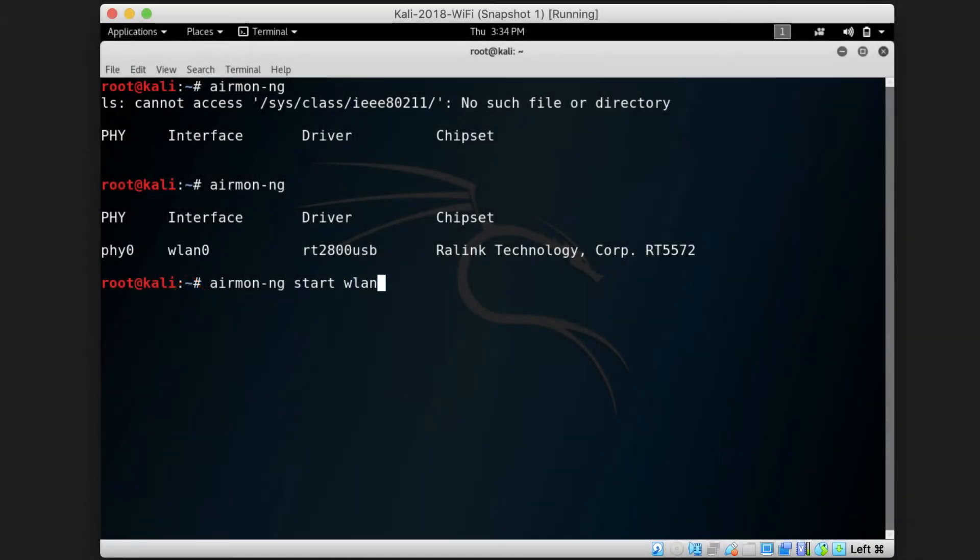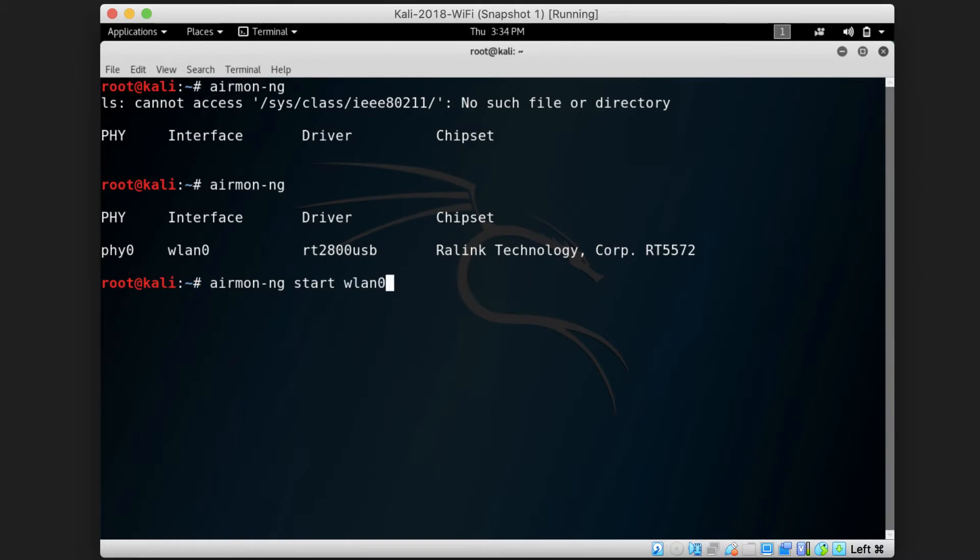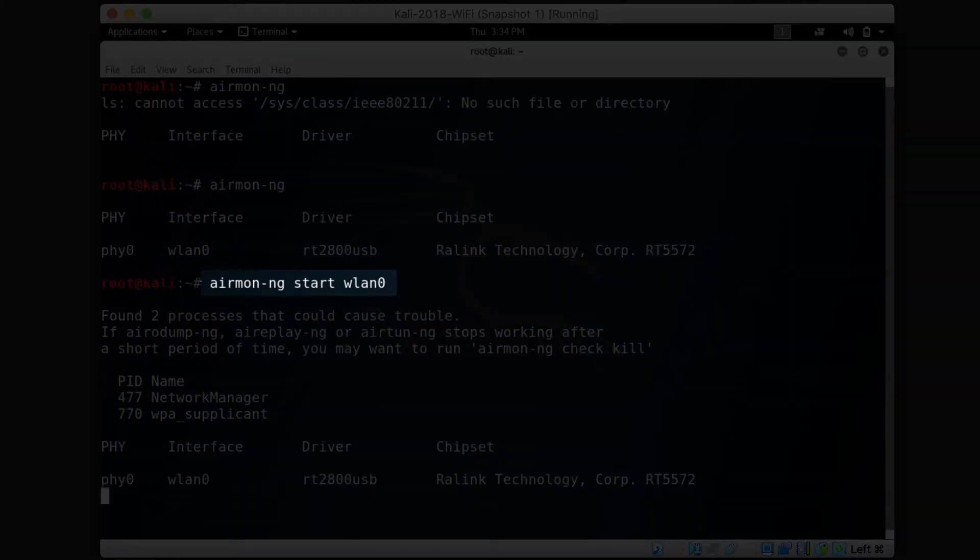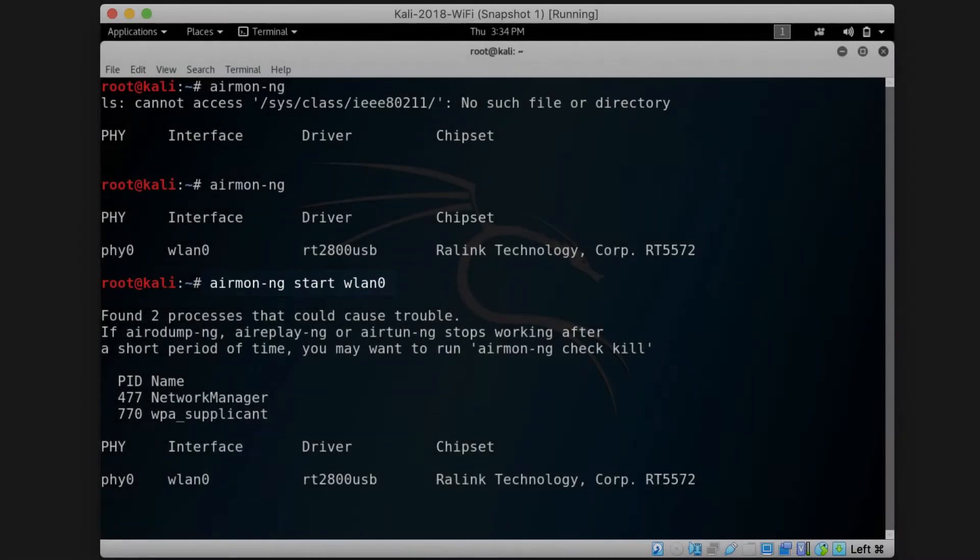To put that into monitor mode, we type airmon-ng start WLAN0 and that turns it into monitor mode.